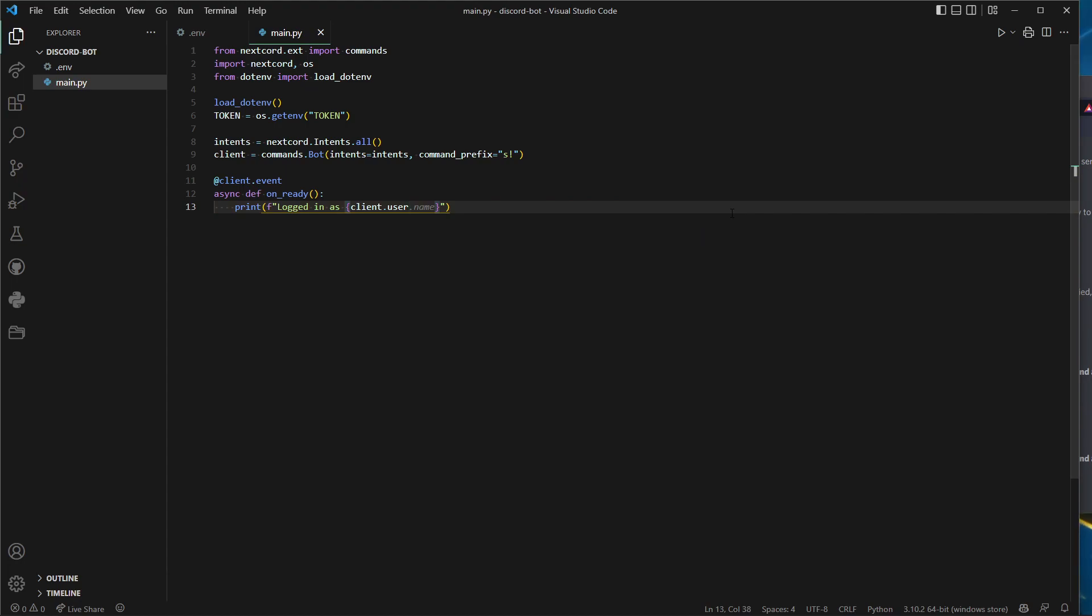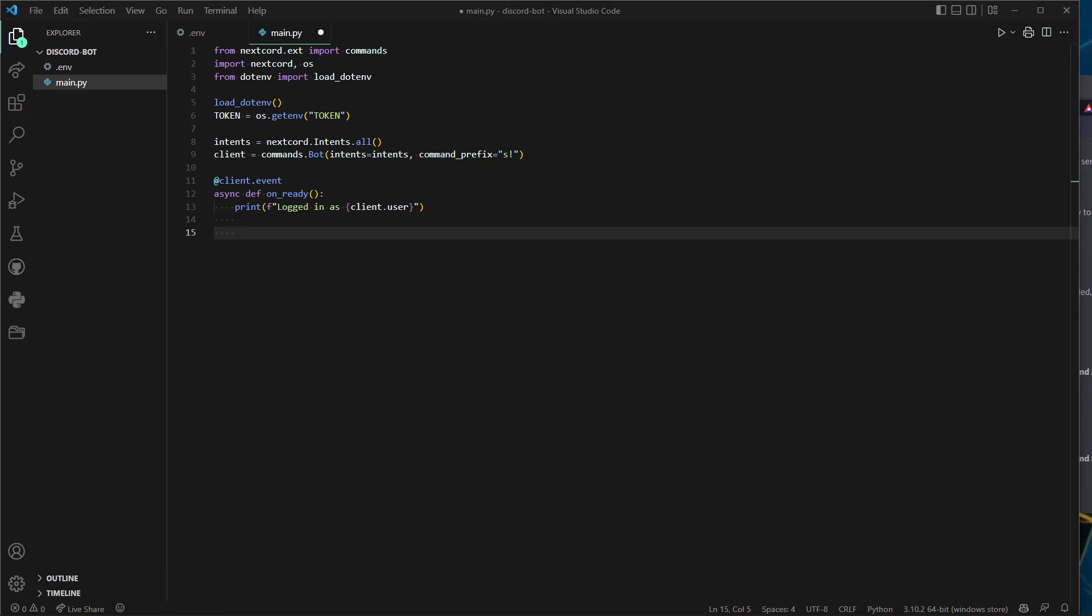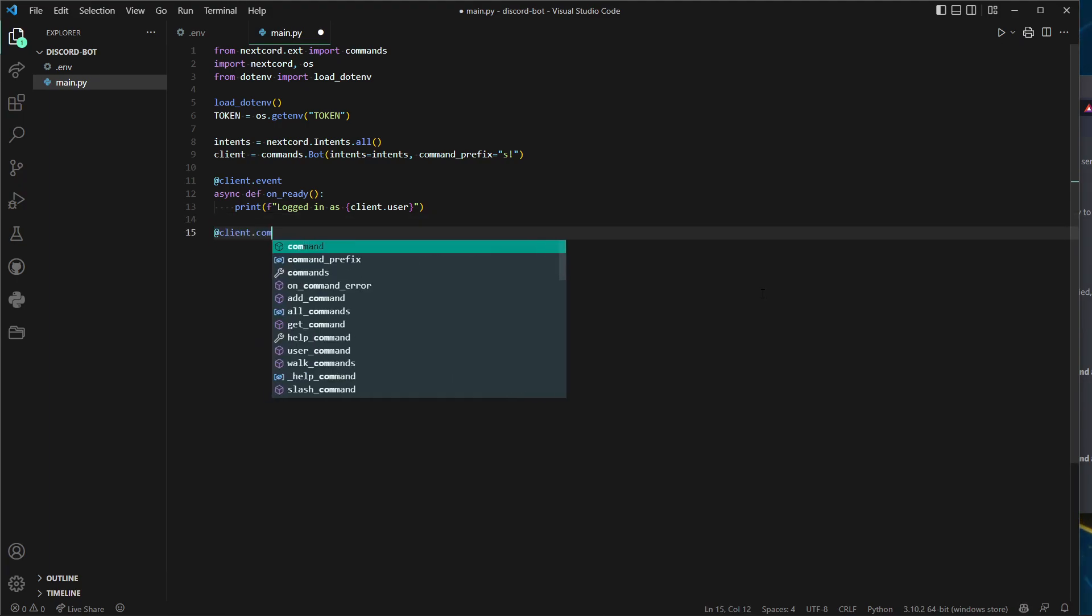Just for fun, let's do @client.event, async def on_ready, print f for format.